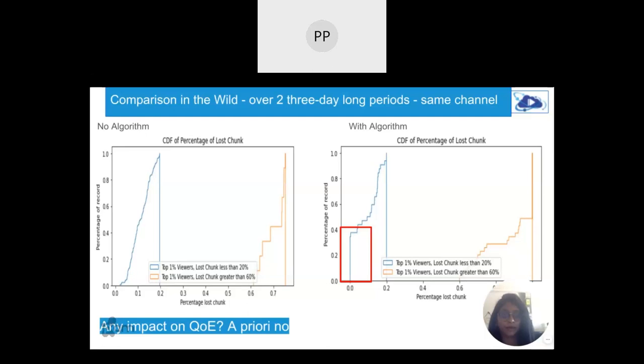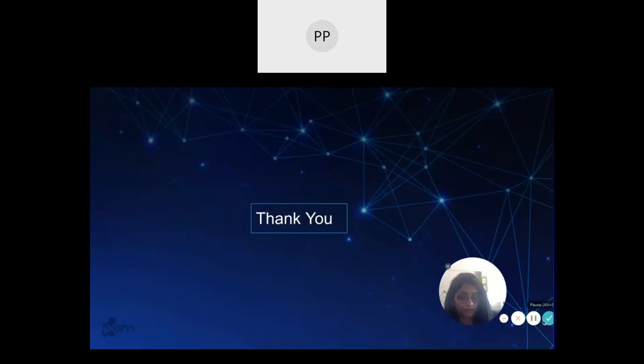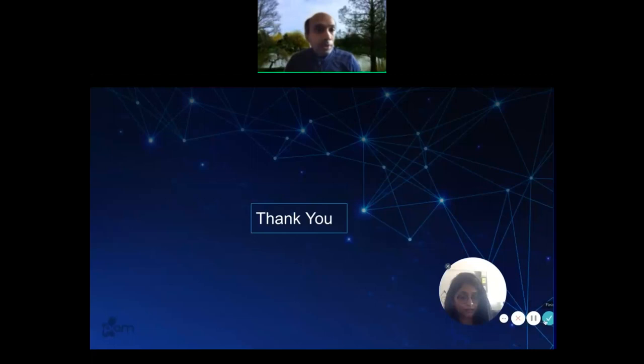Thank you very much for your time. I now open the floor for questions — please post on Slack if you have any.